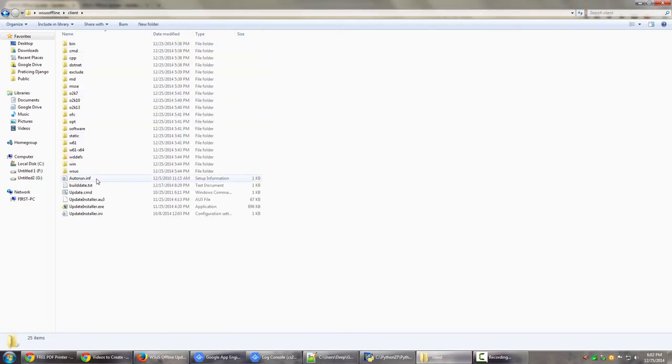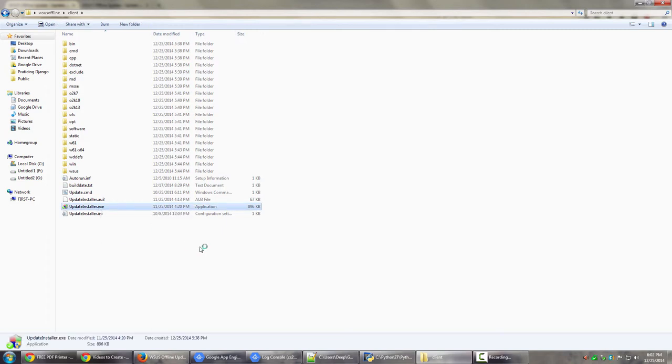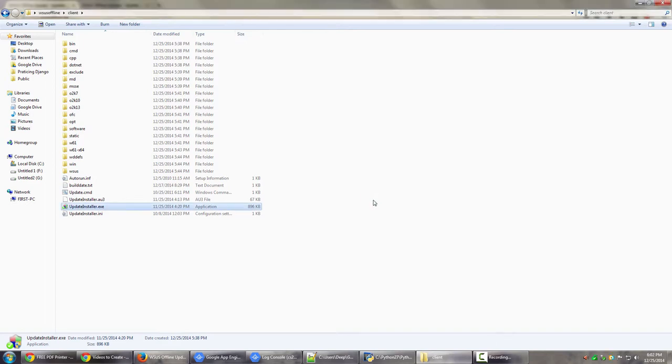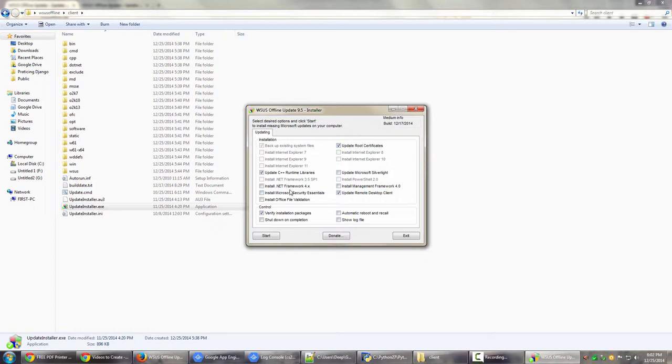Now let's have a look at the client side. So in the client side, I have Update Installer, right? So over here I'm going to double click Update Installer. Okay, so it's asking me: select the desired options and start to install missing Microsoft updates on your computer.